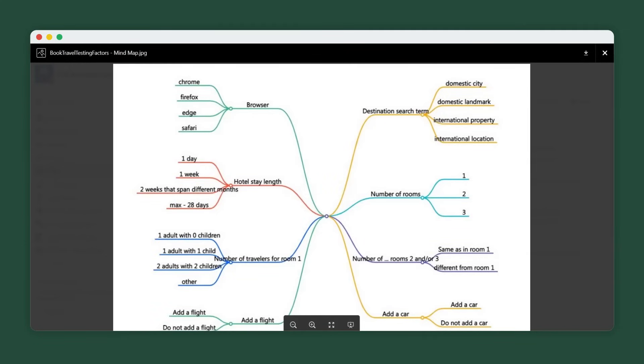Even in this simple case, we can see the numerous paths a QA team member could take. There are more than 6,000 possibilities, yet with Test Case Designer we can create a thorough test suite within minutes.